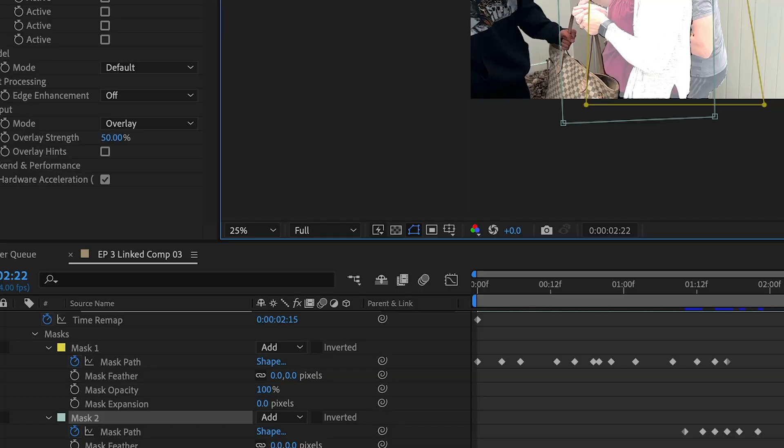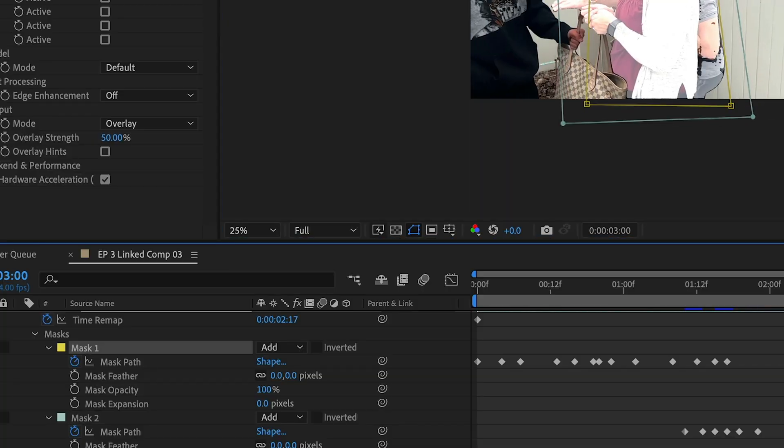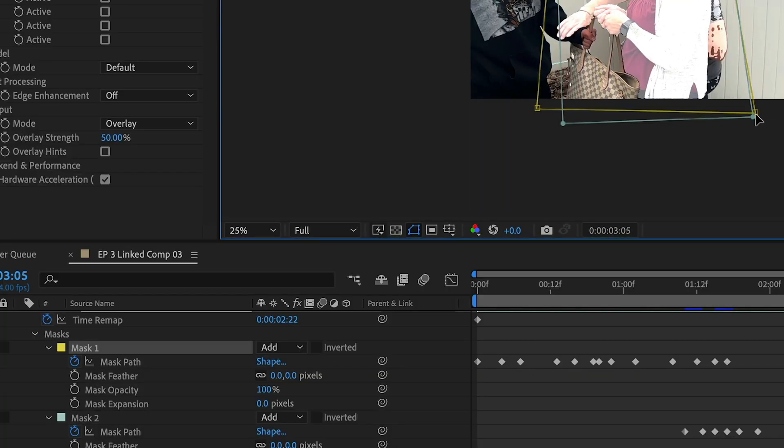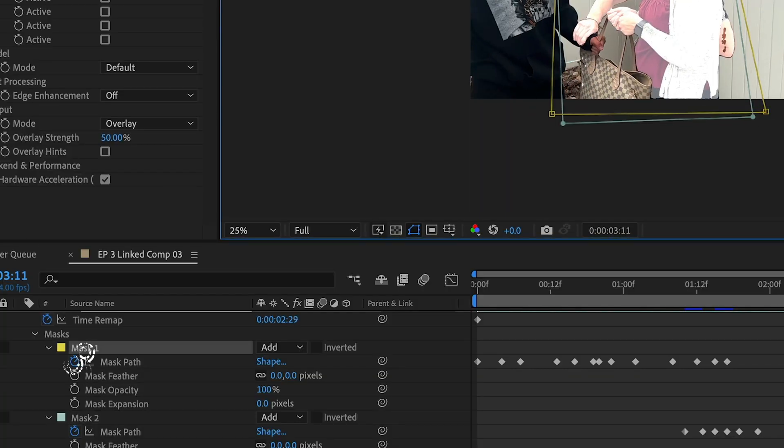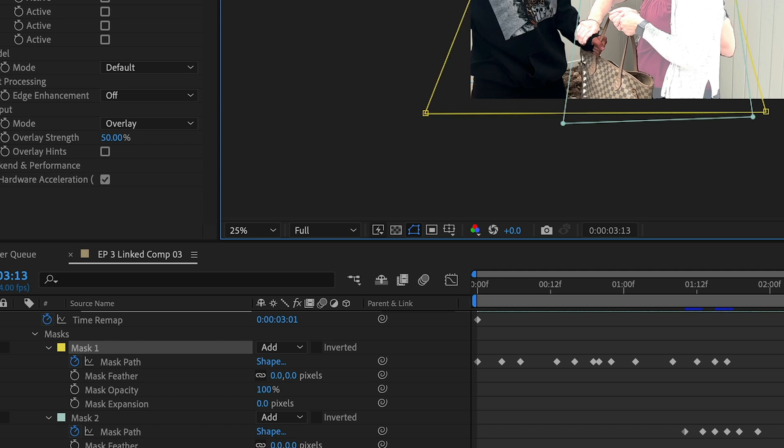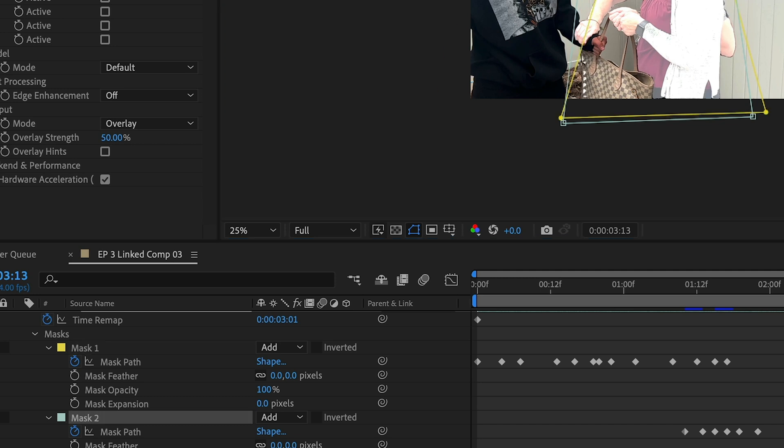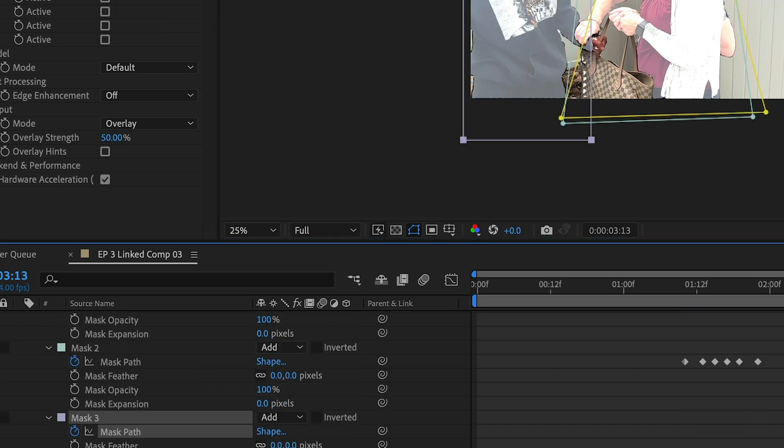If you need to animate the mask, press M on your keyboard. Then click the stopwatch icon to set your initial keyframe. Then go to the end of the clip and adjust your mask.